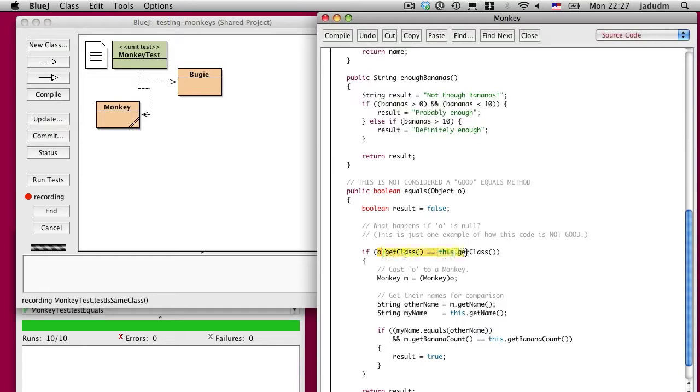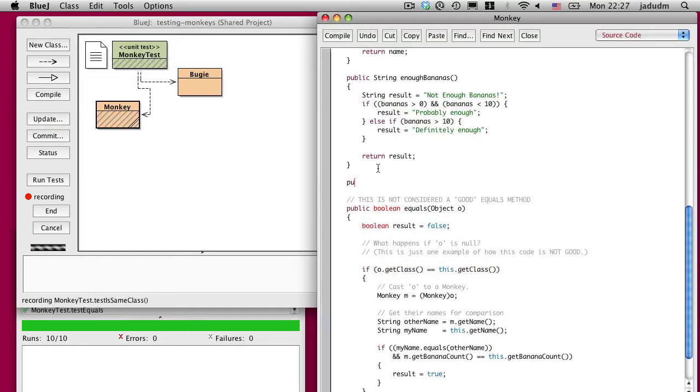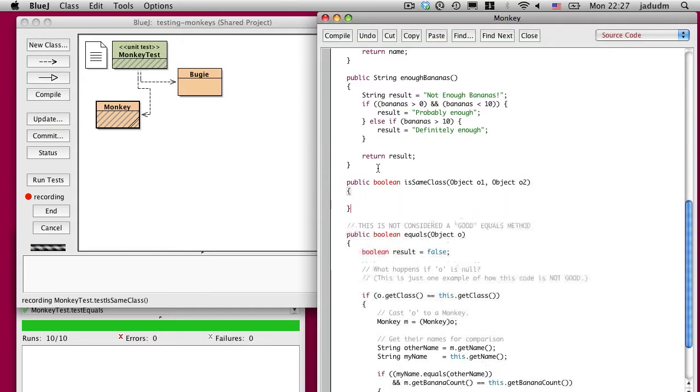So let's start with this line. It may not seem immediately obvious what it does, so let's pull it out and turn it into its own method. We're going to make it a method that takes two objects and it's going to ask if they are the same class.